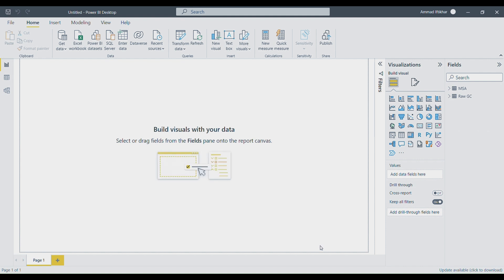Now it is asking me to build visuals with my data. But first, in this step, I will show you how to check this data — whether it is okay or if there is some error — and what the data types are. For example, if there is a date column, we need to verify whether Power BI has correctly recognized it as a date data type.